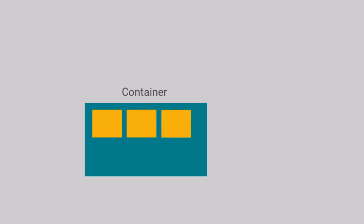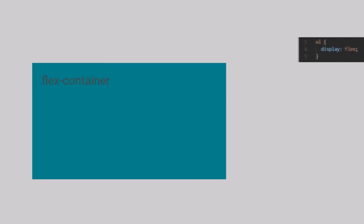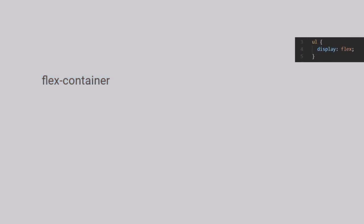Now, how do you make a normal HTML block element into a Flex container? Simple. In the CSS for that element, you set its display property to Flex as shown in the code snippet on the screen.